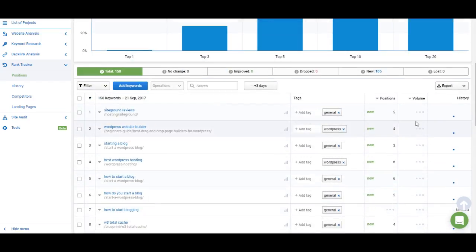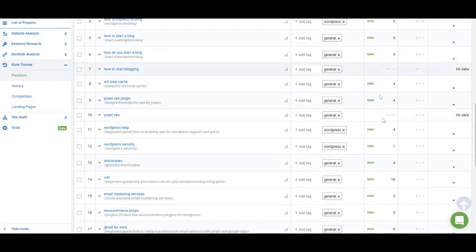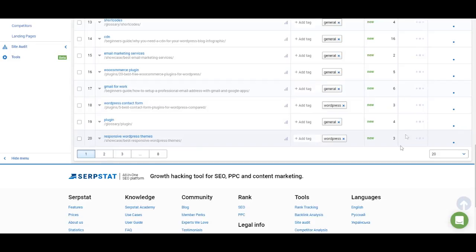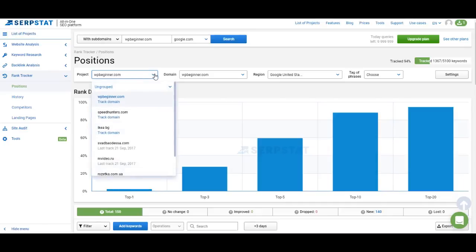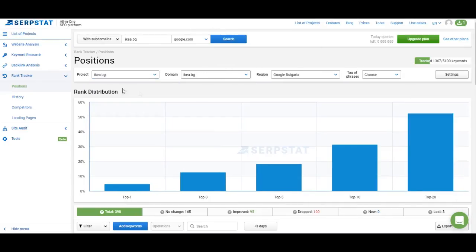Now you can click 'View the Project.' You can see that the search volume is loading and positions for some of the keywords are loading as well. Since you need a few days' worth of data to work with the competitor reports, I'm going to switch to a different project — the one I've been using as my test project — to show you how everything works. This is the project for IKEA.BG, or IKEA Bulgaria.